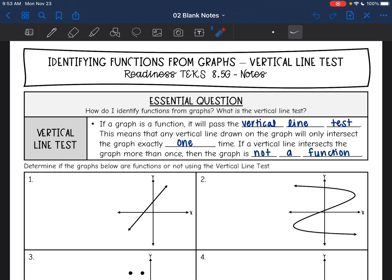Hey everyone, today we are looking at whether or not a graph is a function. We're going to answer the question: how do I identify functions from graphs? And what is the vertical line test?